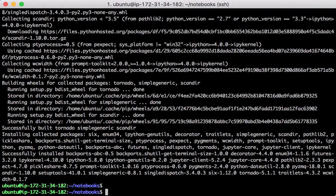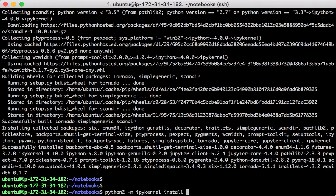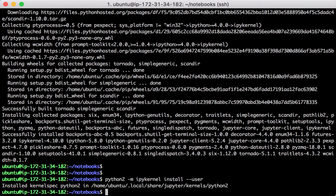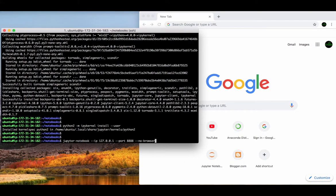When it is done, run IPython kernel under Python 2 to install a kernel to Jupyter. Remember the user parameter so that the kernel configuration will be saved under your own user environment. Now start Jupyter again.